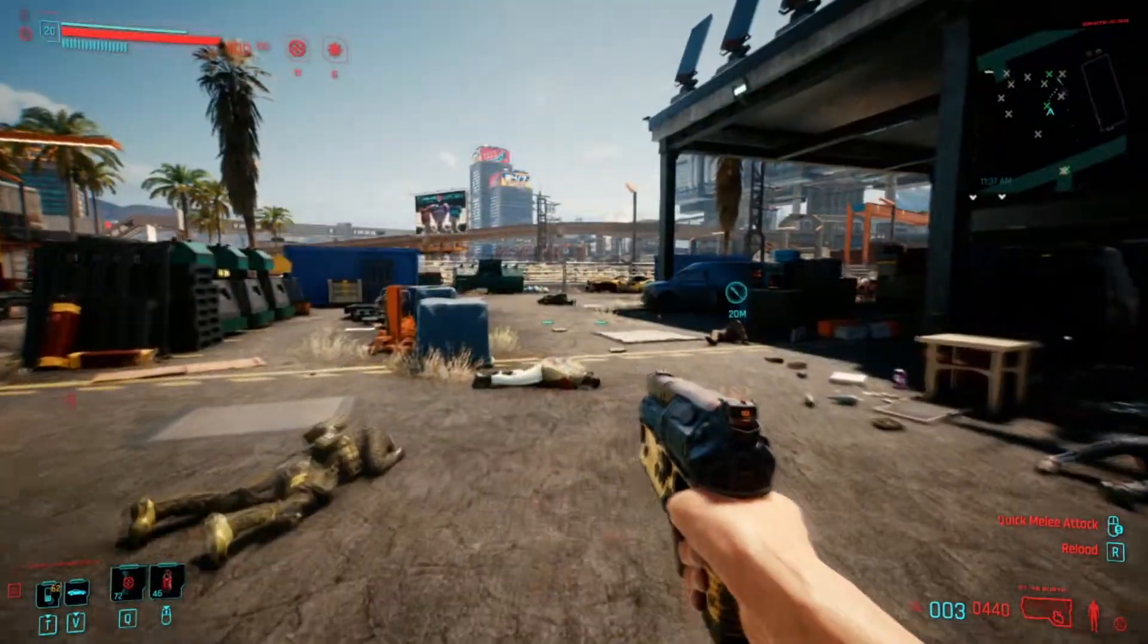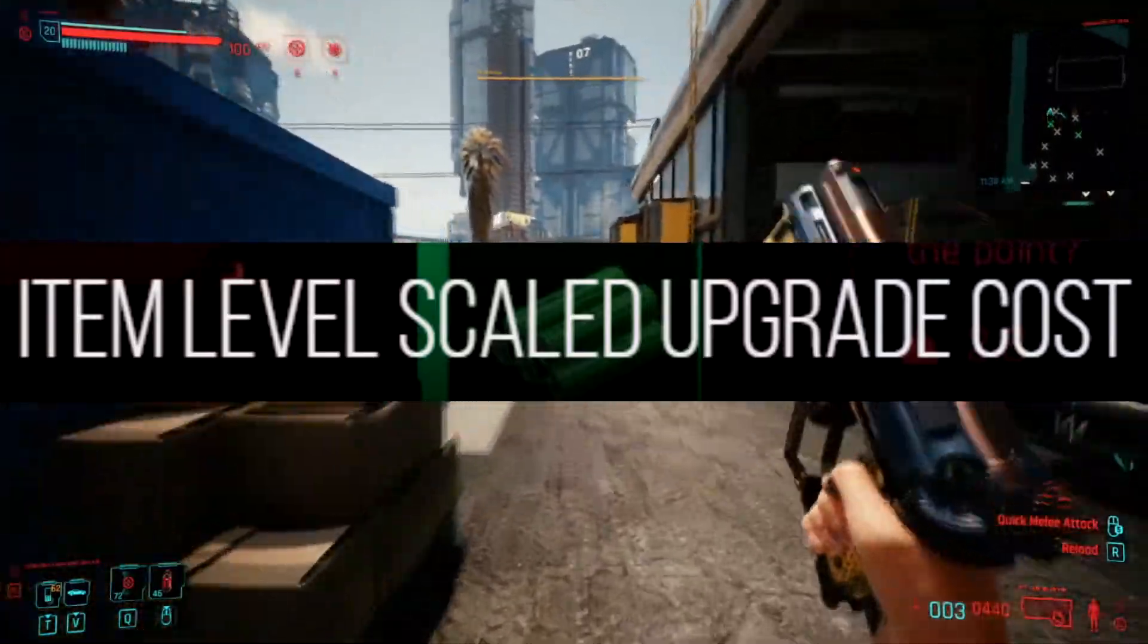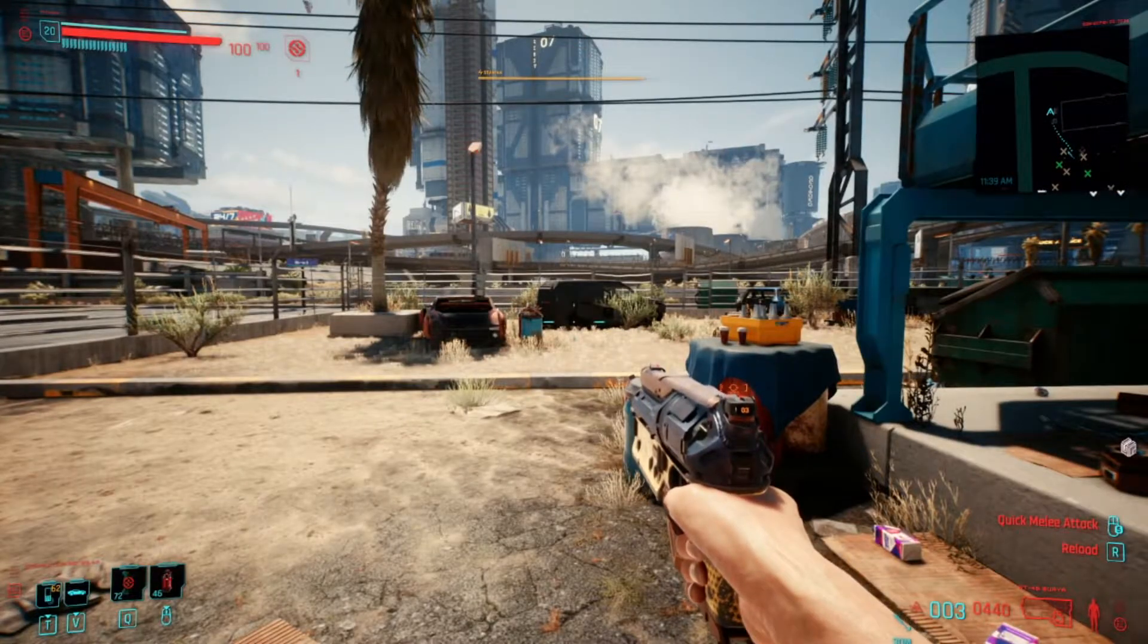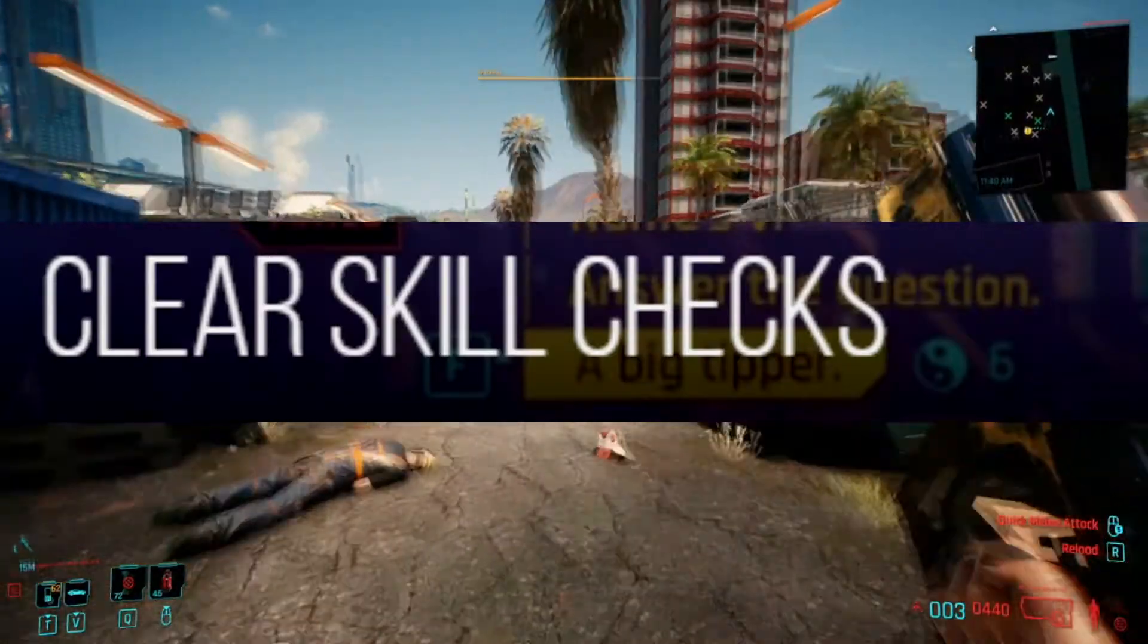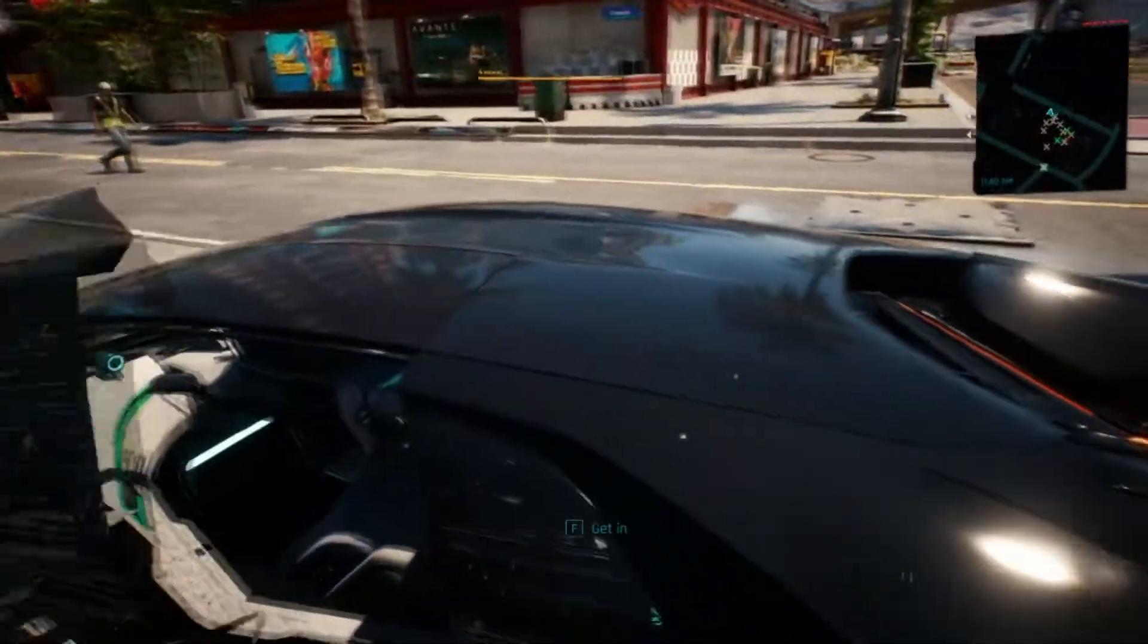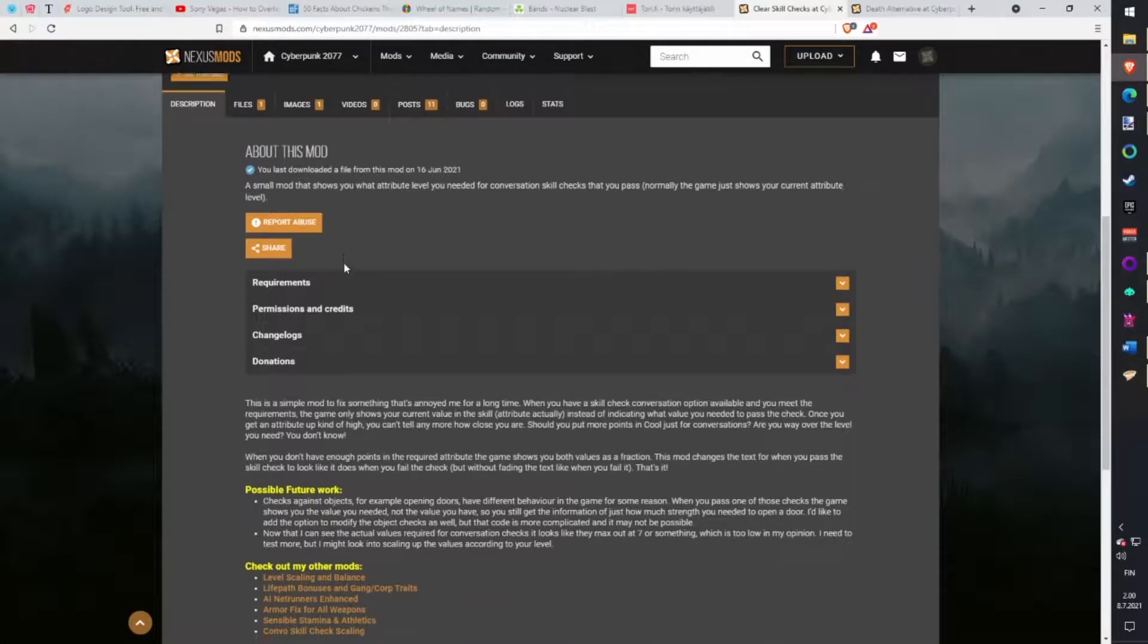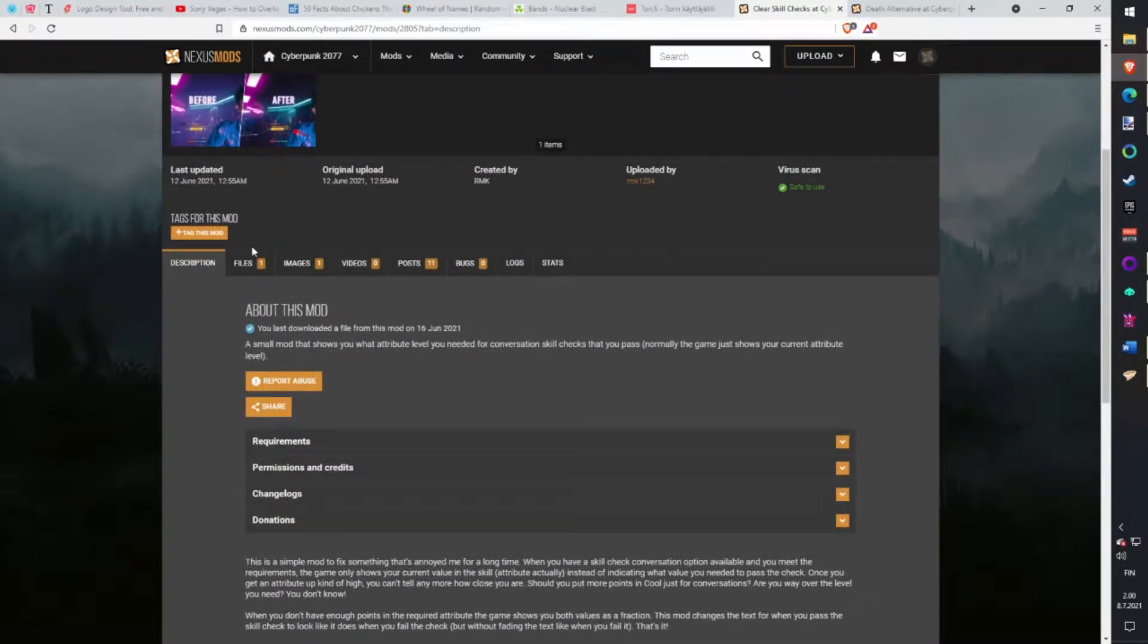Item Level Scaled Upgrade Cost. Changes the upgrade cost of items so upgrading item costs are scaled by item level instead of number of times upgraded. Download with Vortex. Clear Skill Checks. When you talk with people, with some attributes you can get extra dialogue options but the game doesn't show what level you should have if the dialogue option isn't unlocked. This mod shows how high your attribute level is and how big it should be. Download with Vortex.